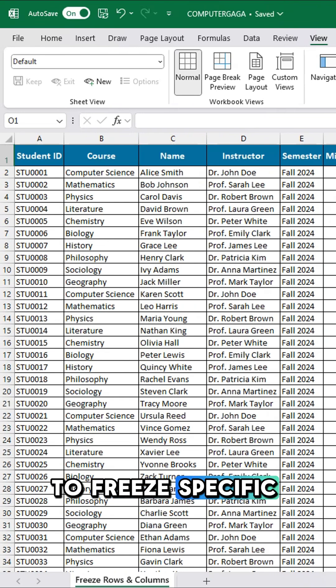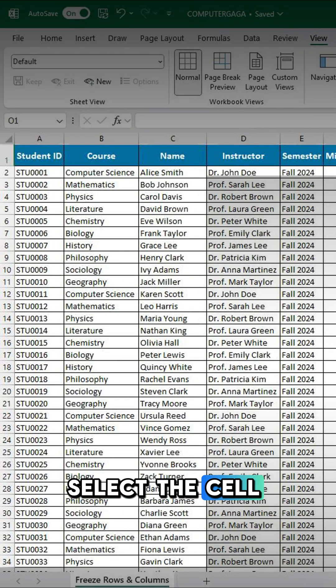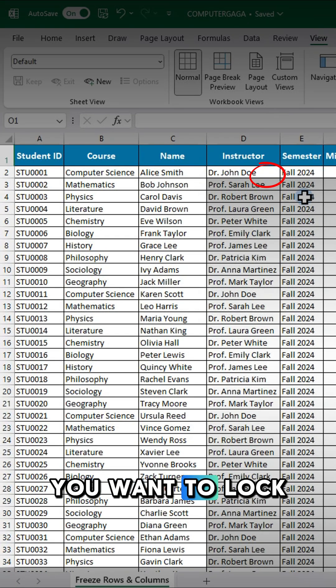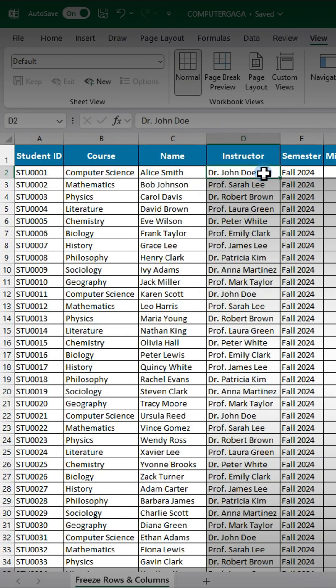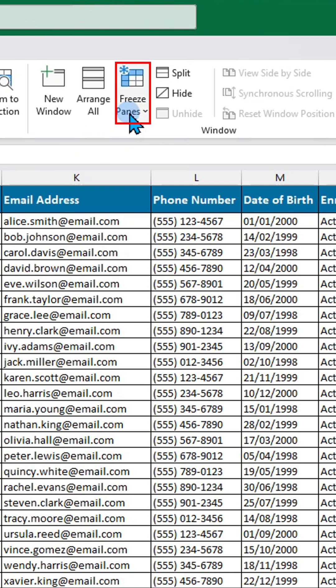To freeze specific areas, select the cell below and to the right of what you want to lock, then click Freeze Panes.